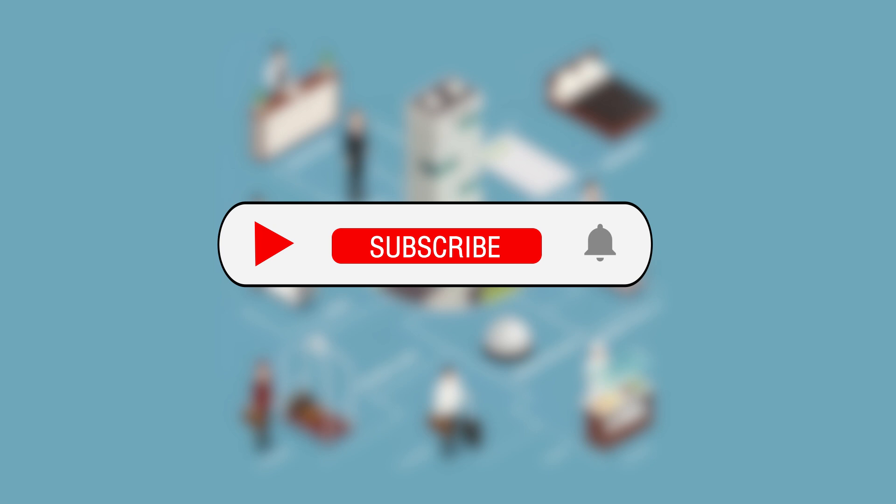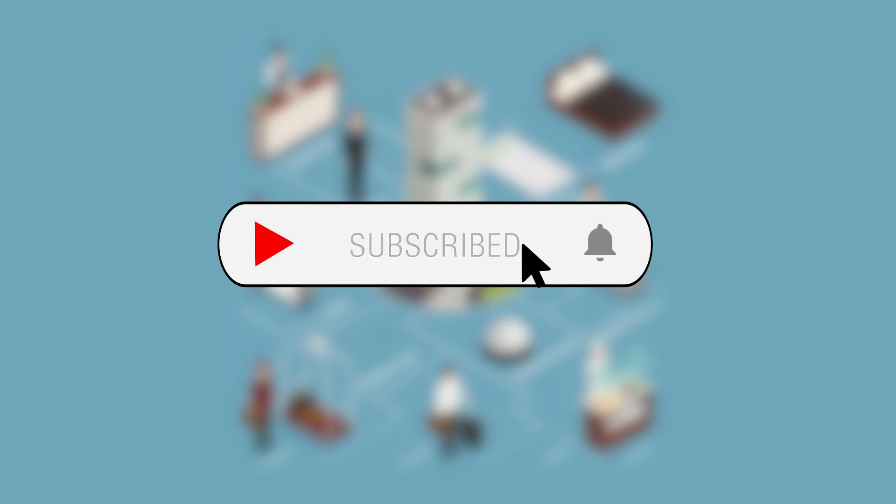If you found this video useful, be sure to like it and subscribe to our channel for the latest updates.